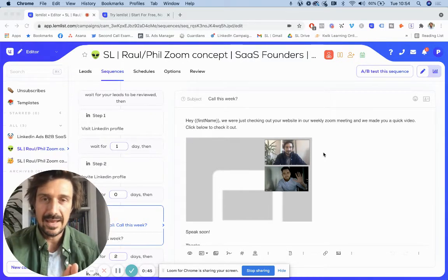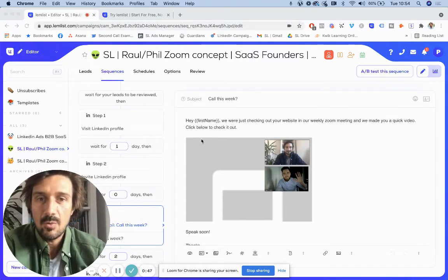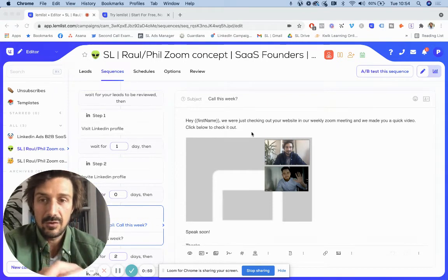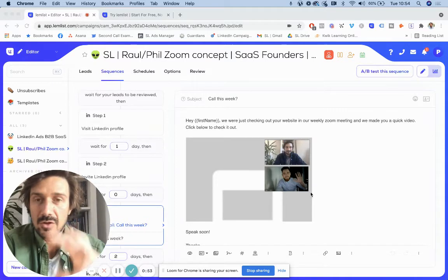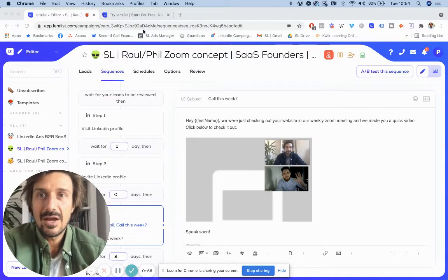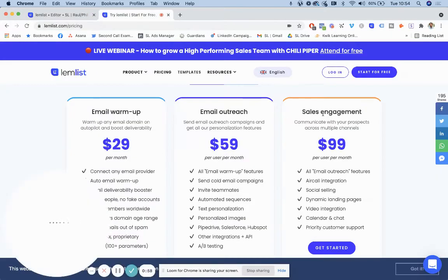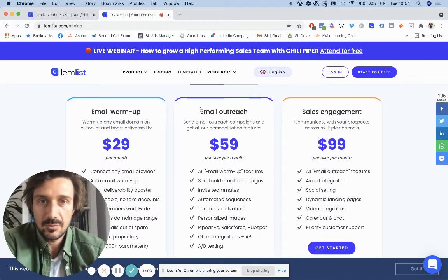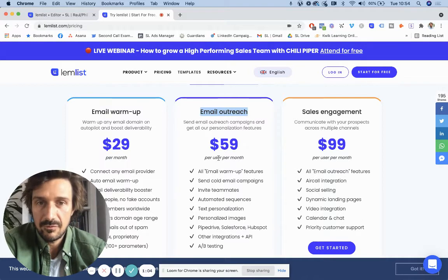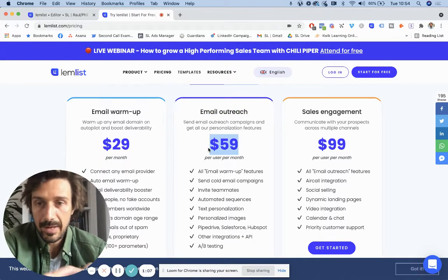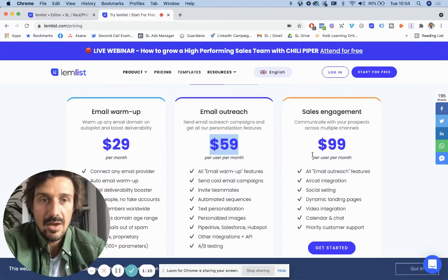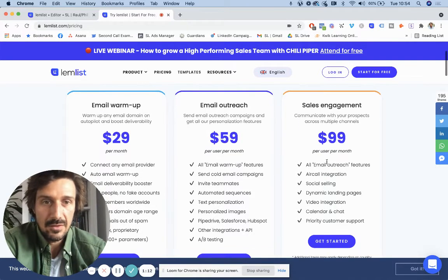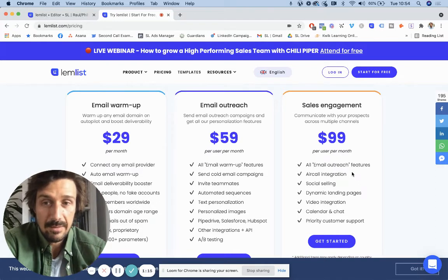With Lemlist, they have a couple of features which can actually streamline that if you follow this. So the two features that Lemlist has nowadays are quite expensive. It's on the sales engagement one. So if you're looking just for pure cold email outreach, I'd use another platform such as ConvertKit or woodpecker.co, and I'll put the links down.